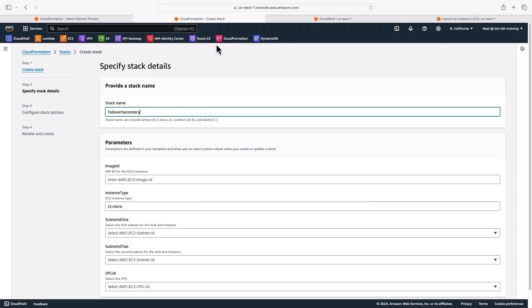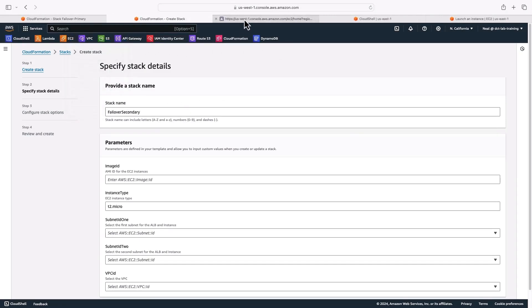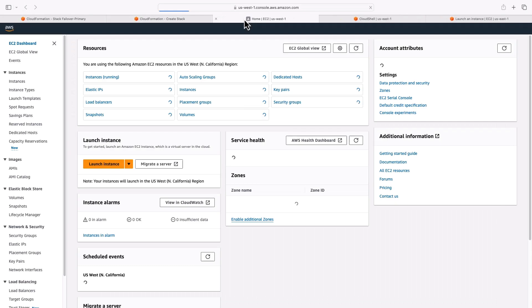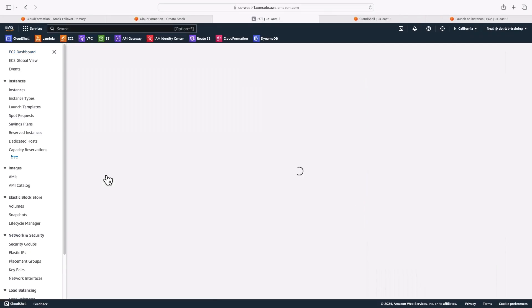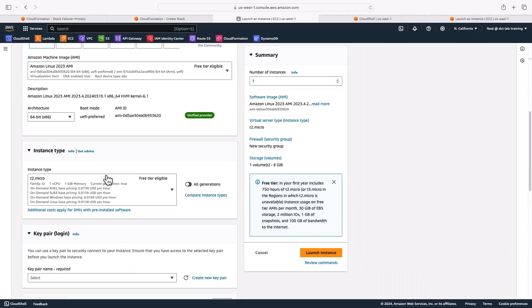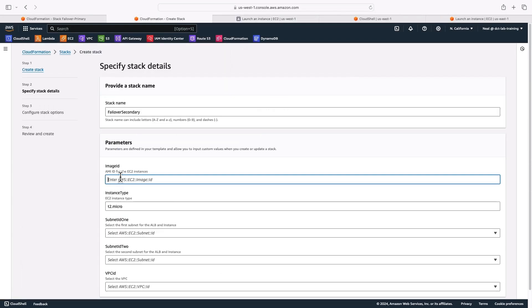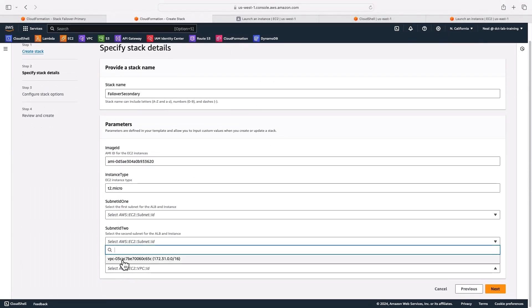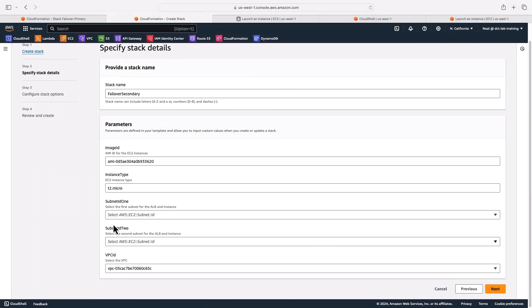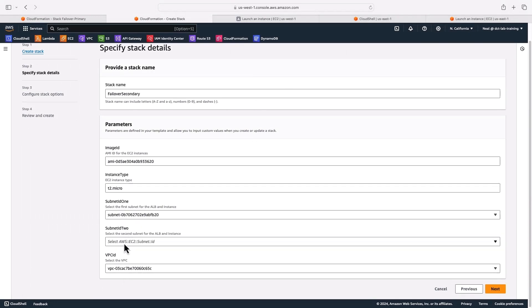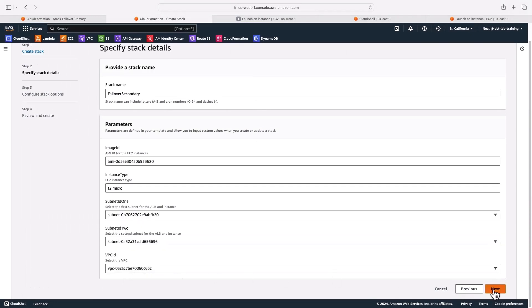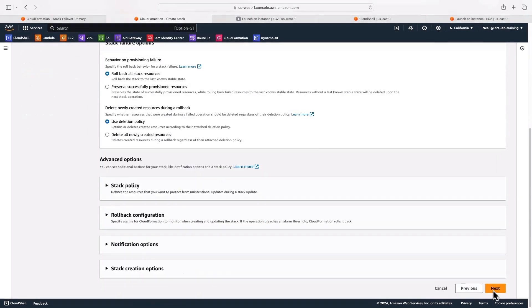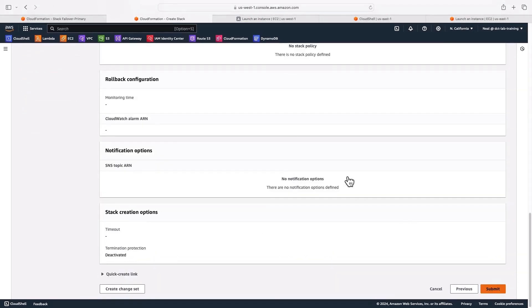I need an image ID again. Of course, this has to be an image within this specific region because these AMI IDs are region specific. So in EC2, I'm going to copy an AMI ID, put that in. And again, I'll choose a VPC. There's only one in this case, so very easy to choose. Click on next, next again, and then submit.